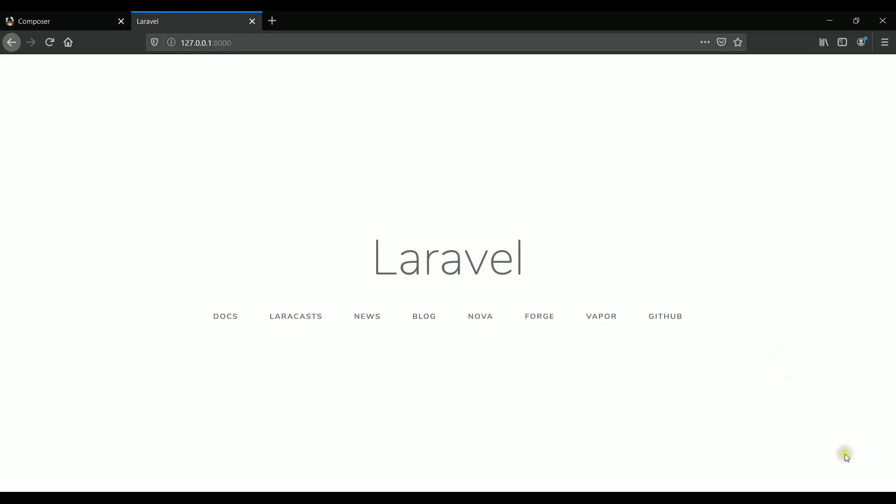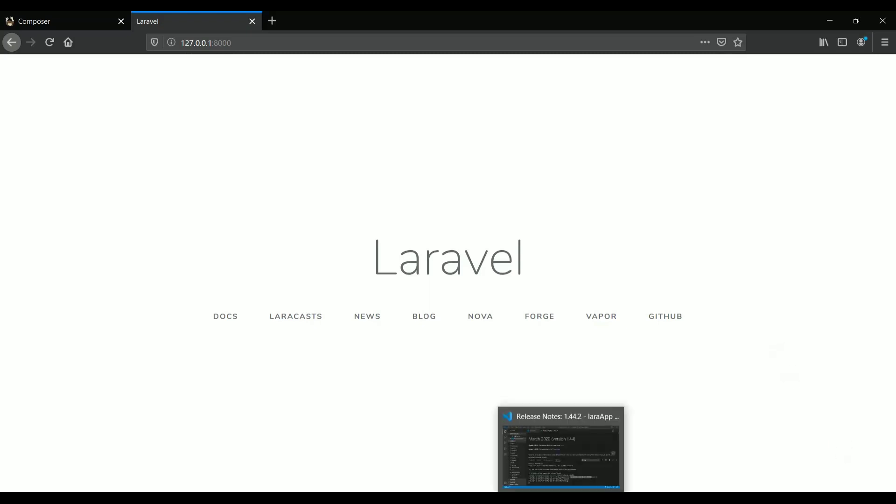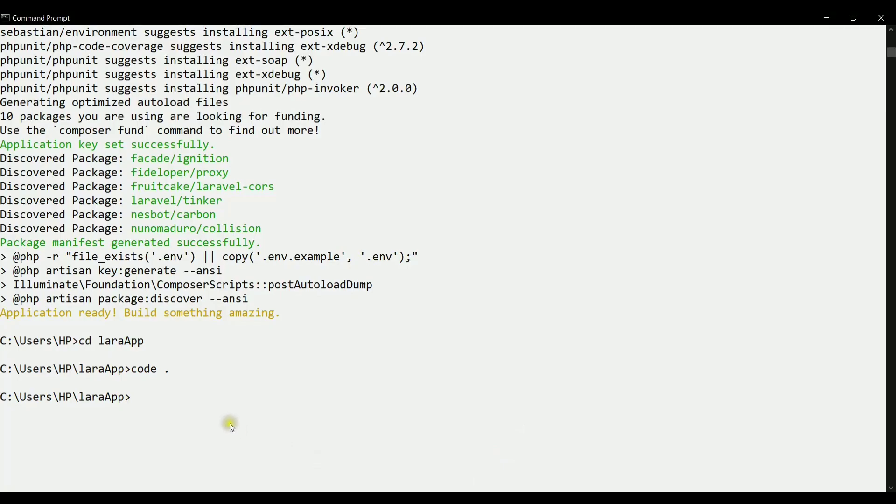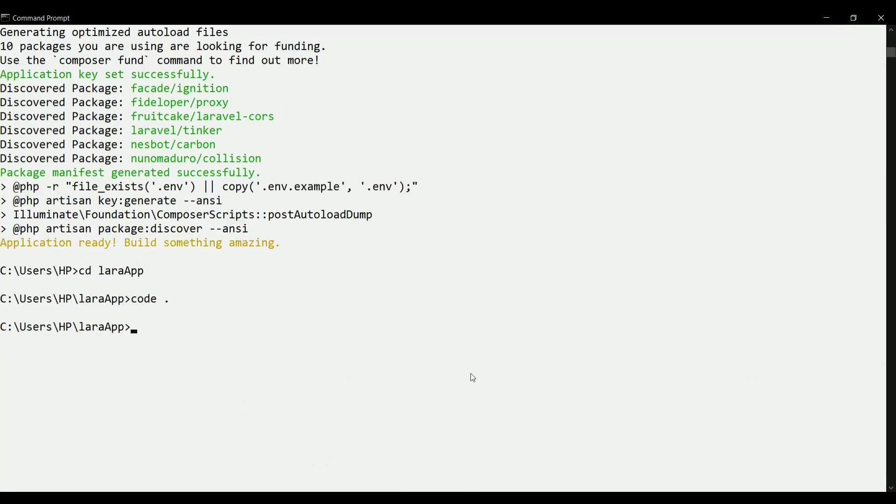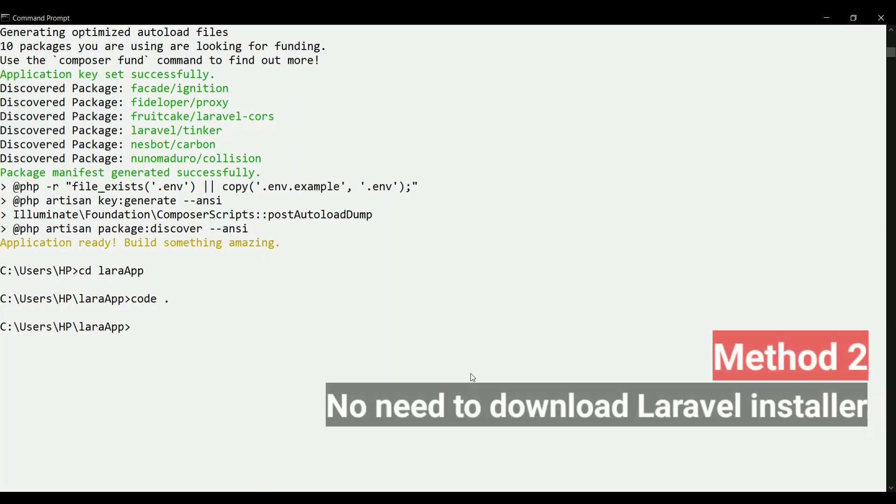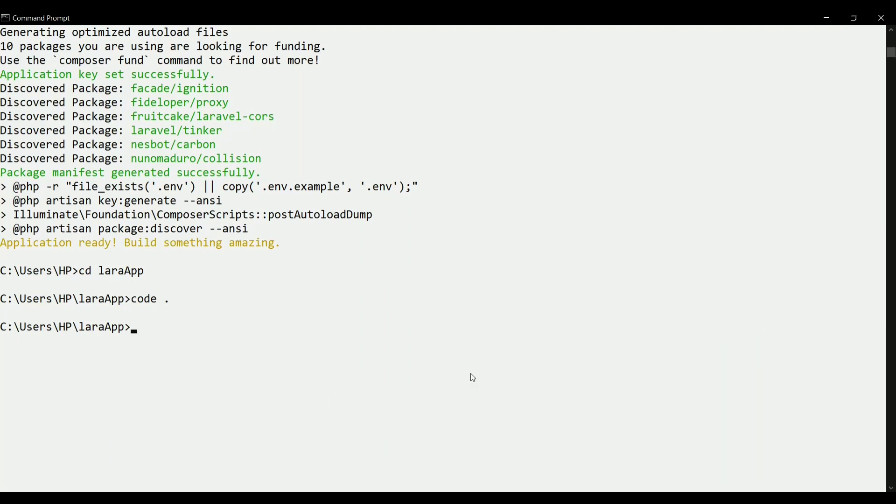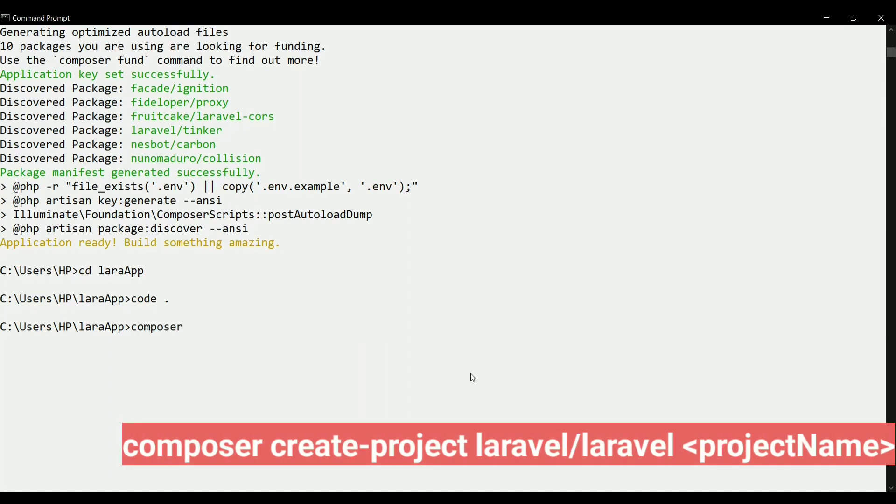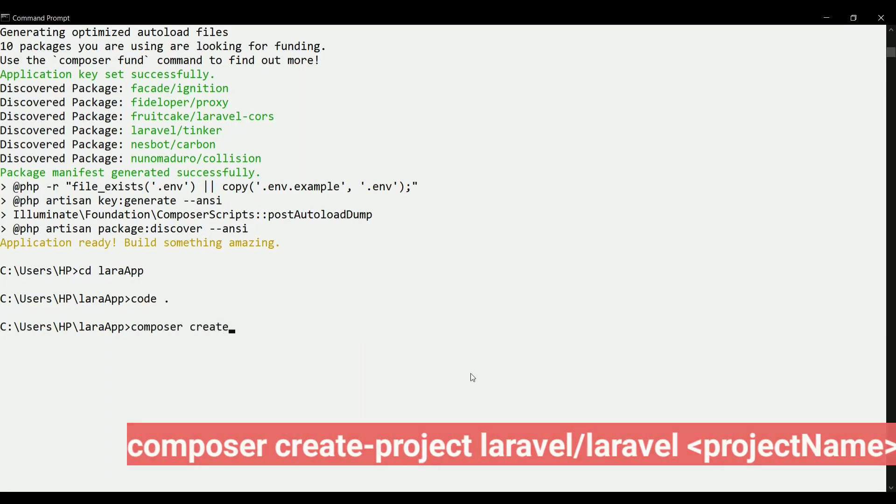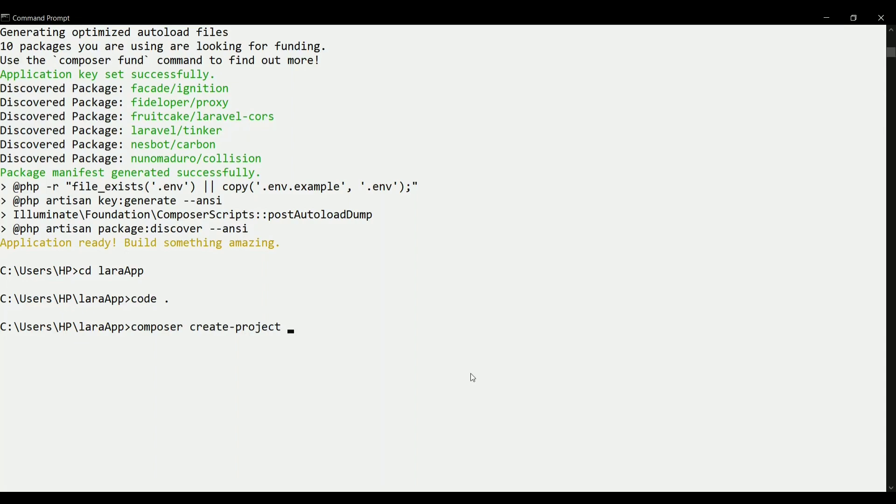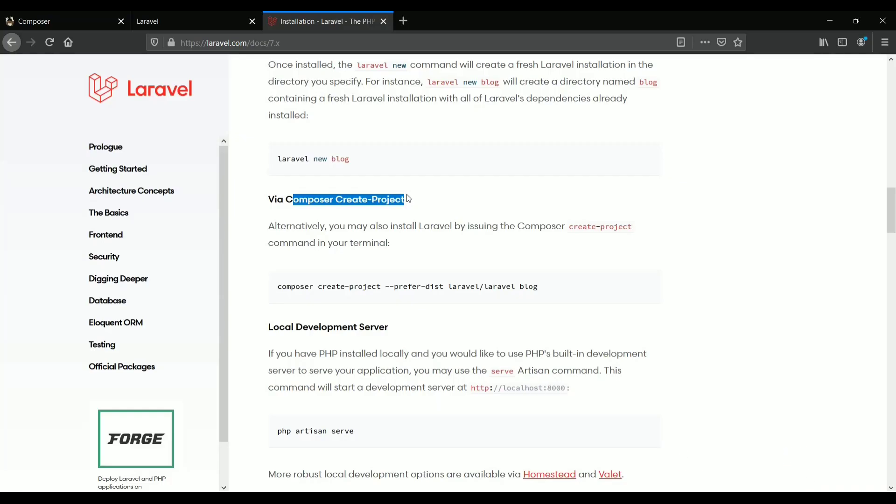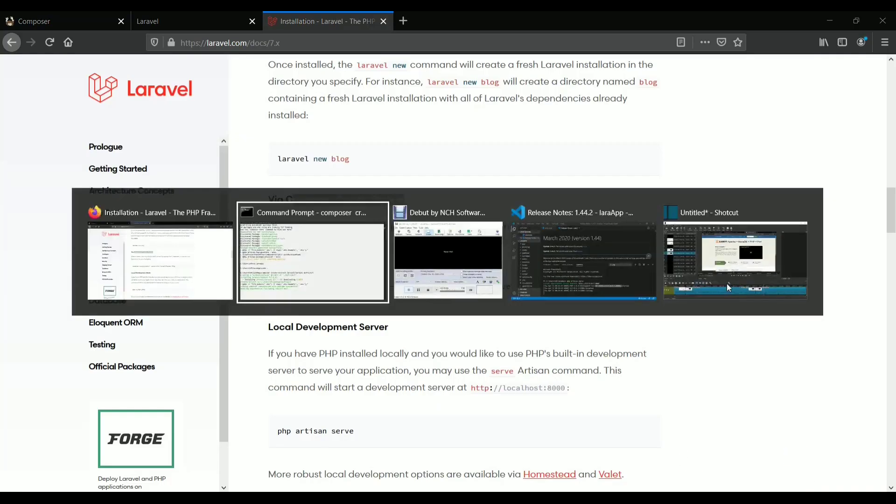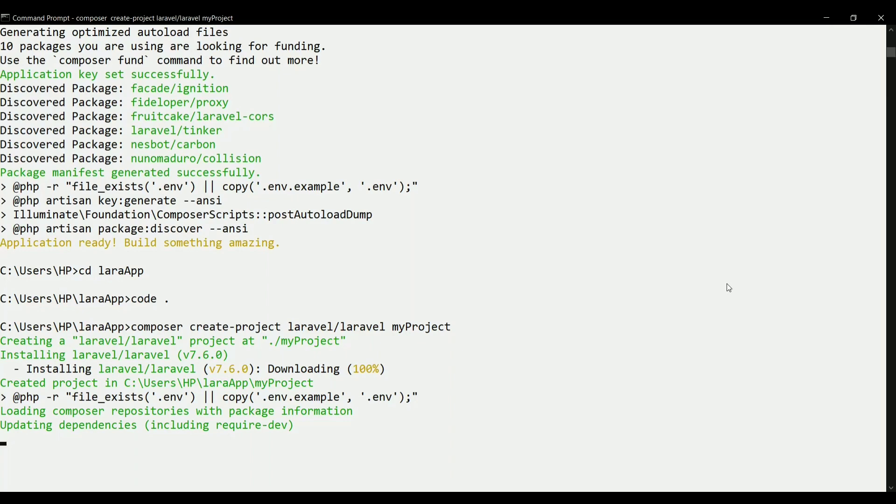Apart from this, I would also like to tell you one more method through which you can create the project. The second method is you can simply write the command using composer, and with a single command you can create the project. You don't need to install that installer and separately create the project. You can create the project directly in a single command. That command is composer create-project and then you have to write Laravel/Laravel, then you can write the project name - let's say it is my project. If you click enter, it will start downloading the dependencies and all the packages that is required for the project. This is how you can create the Laravel project by these two methods.